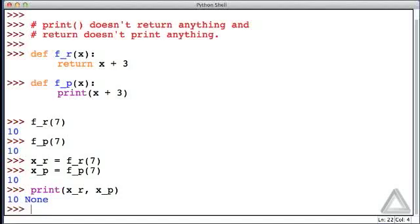whereas x_p, where we were using the function that just had a print statement in it, is none. It wasn't assigned a meaningful value because that was a void function. It didn't return anything.